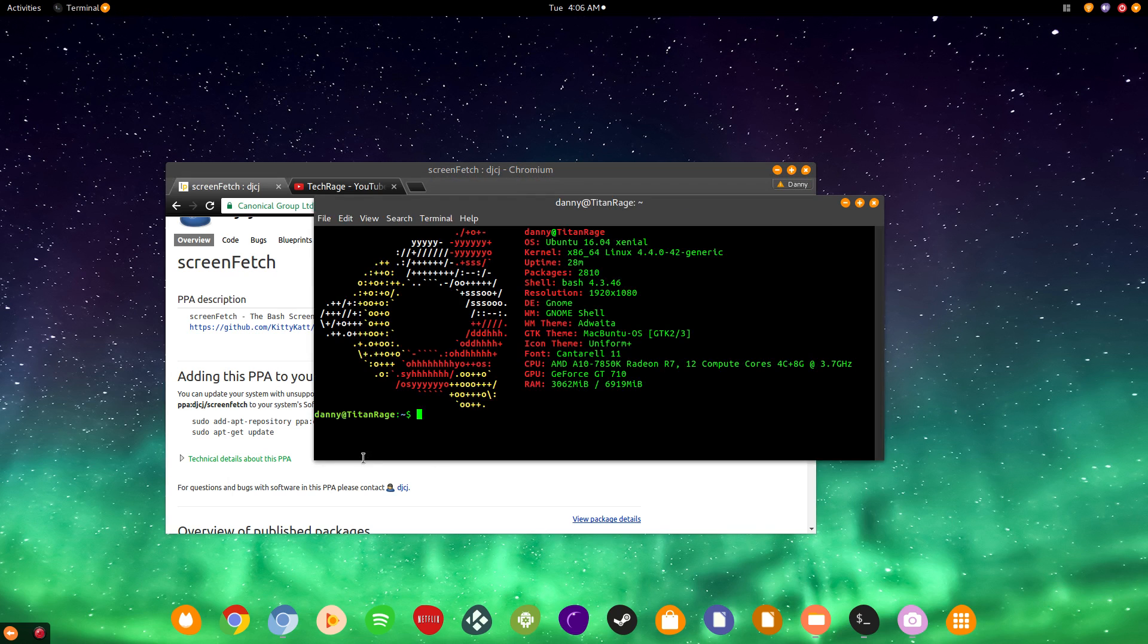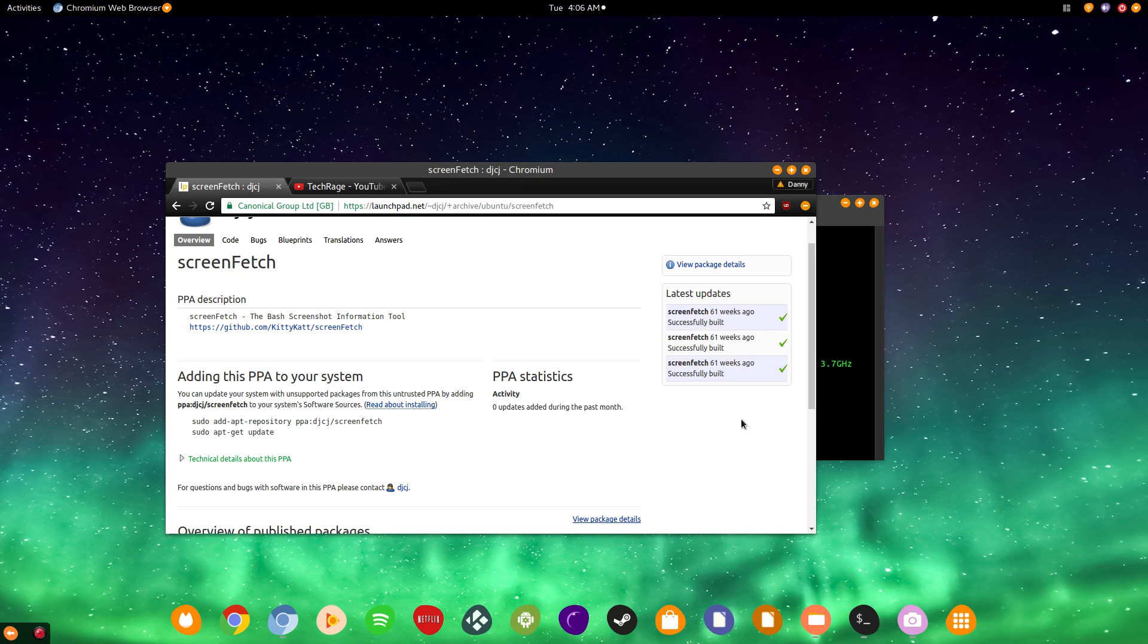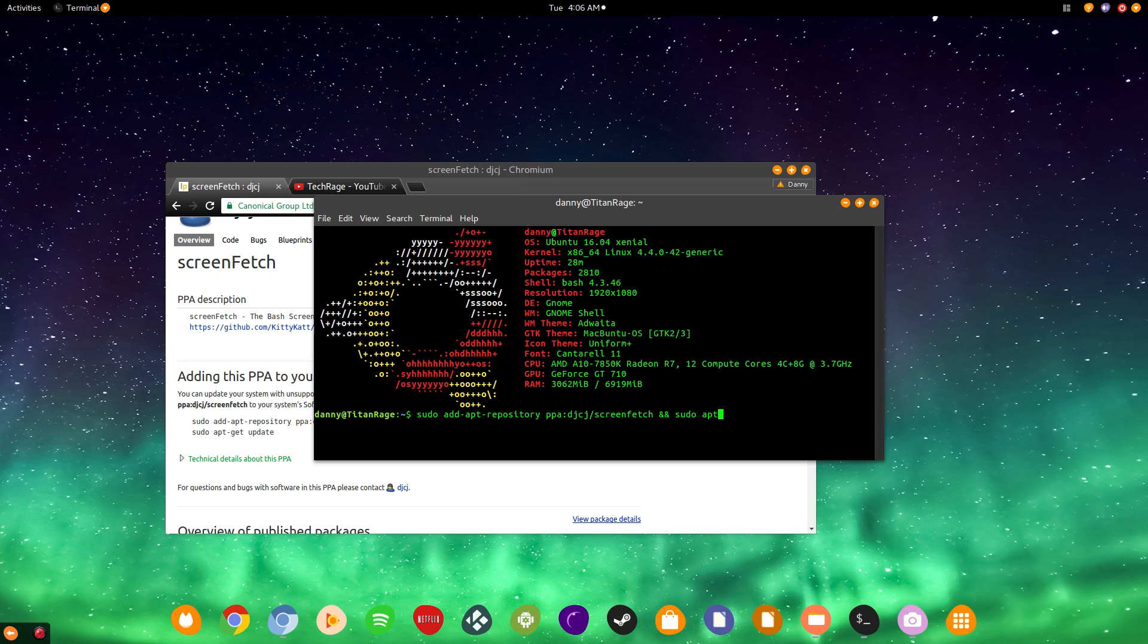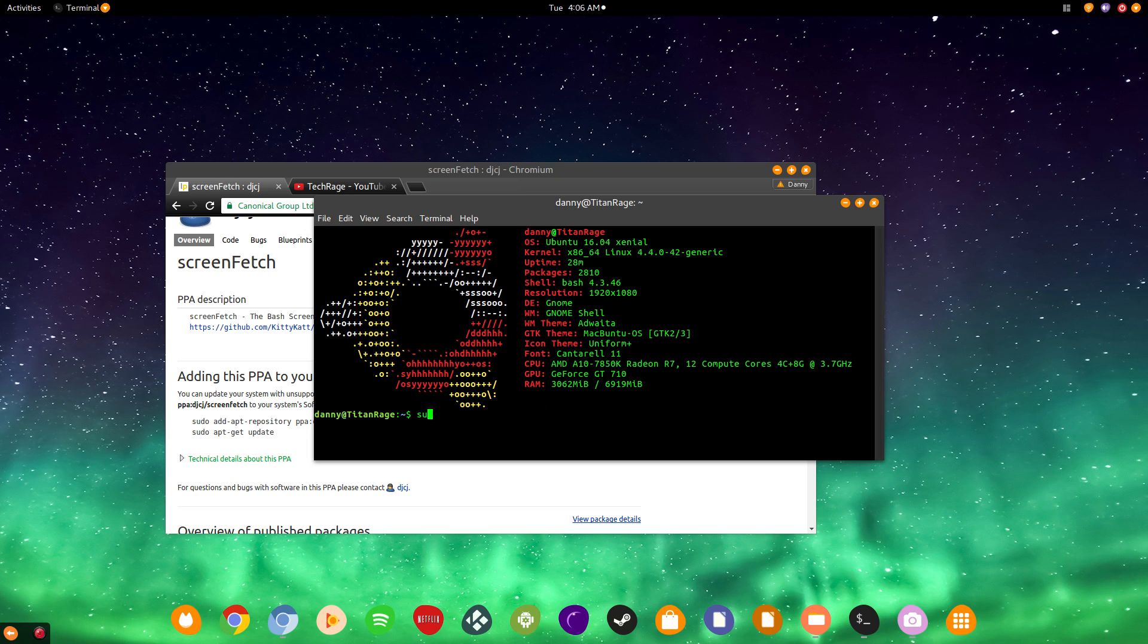Alright, so what you're going to have to do is first copy this line here. Now, this is the name of the repository, the PPA. You're going to paste it. Then, just to make this a little faster, what you can do is you can do two ampersands, followed by the sudo apt-get update. Okay, now, as you see, I already have it installed, obviously. So, I wouldn't need to run this. But, you go through the process. So, right after you click enter, you'll ask for your password. And then, it'll go through the process really fast.